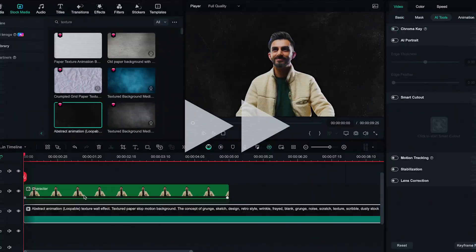By the end of this video you will know how to do this nice effect all in Filmora 13, so stay tuned.